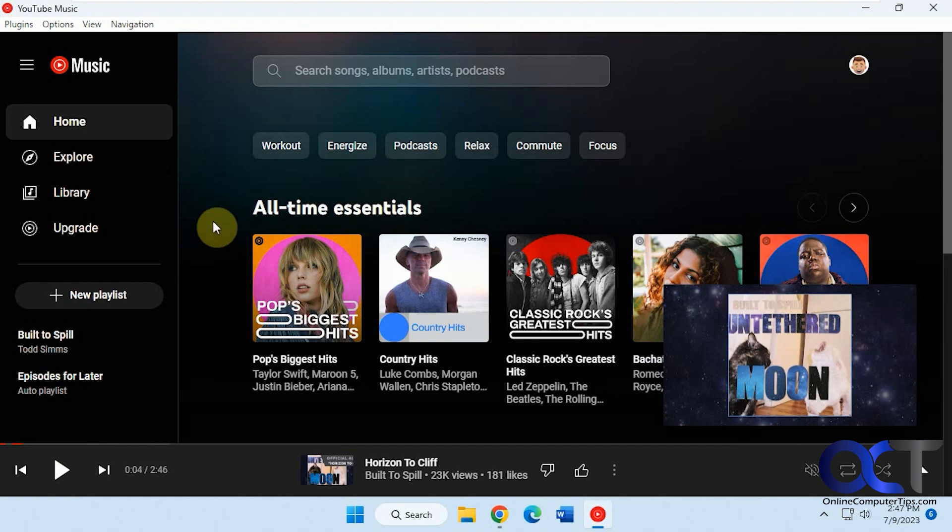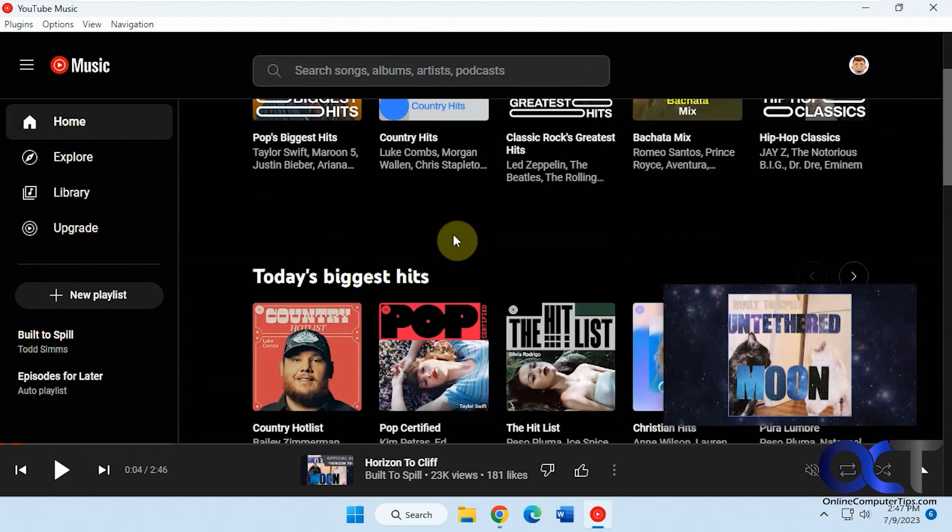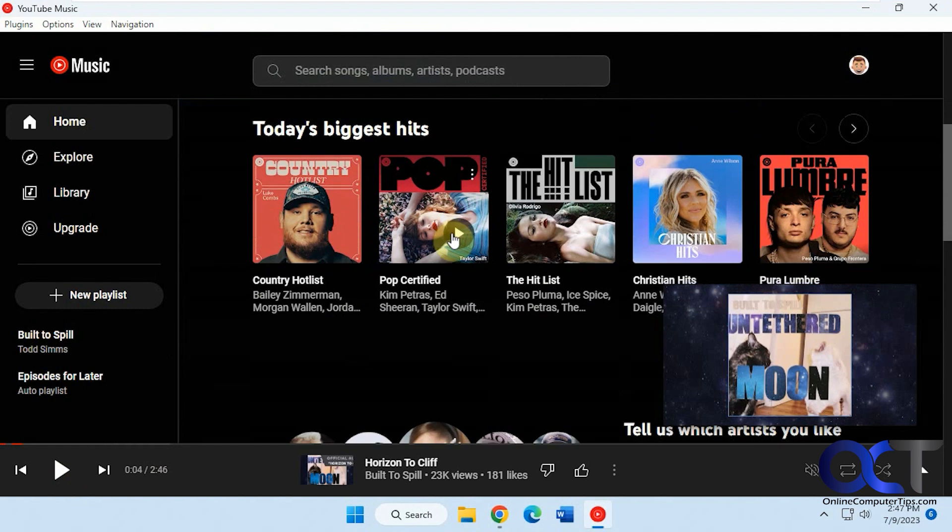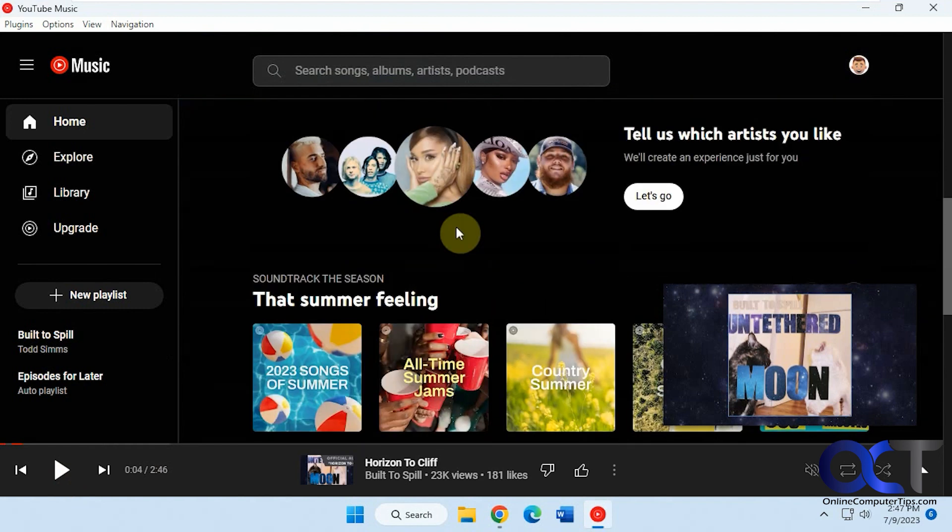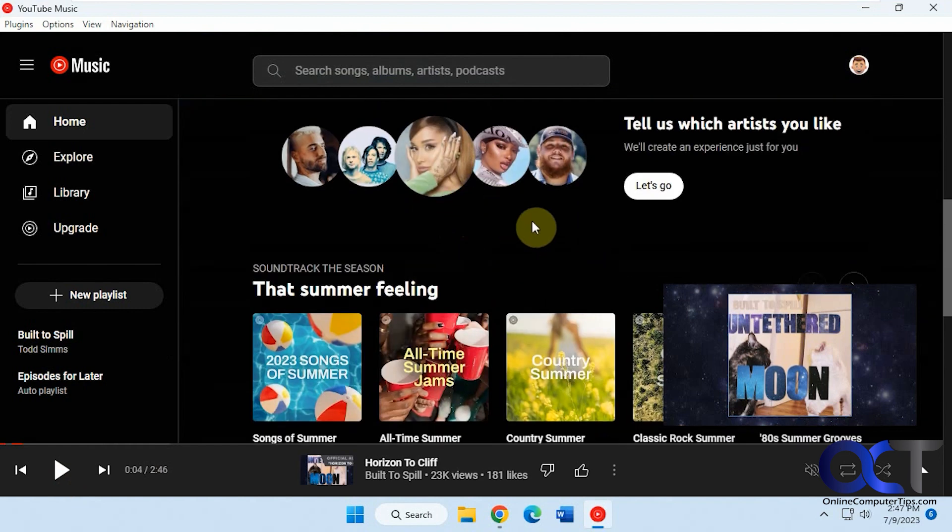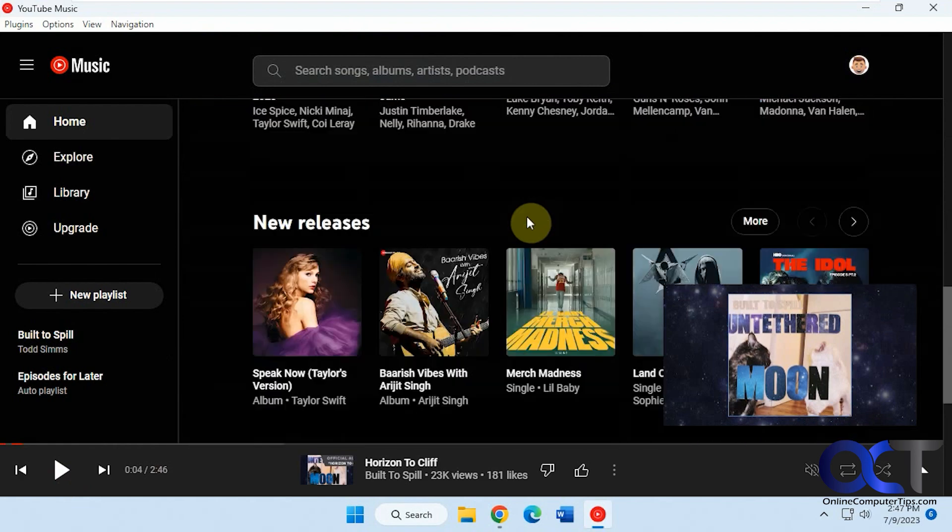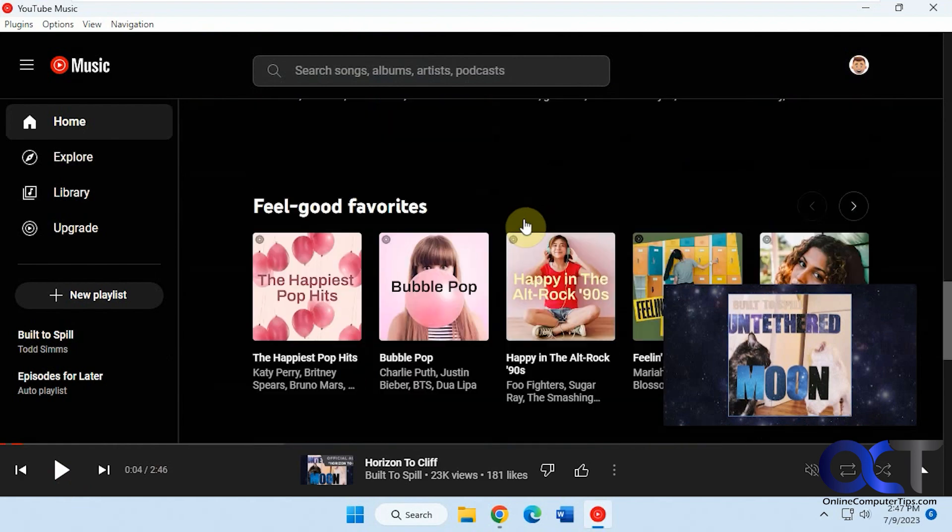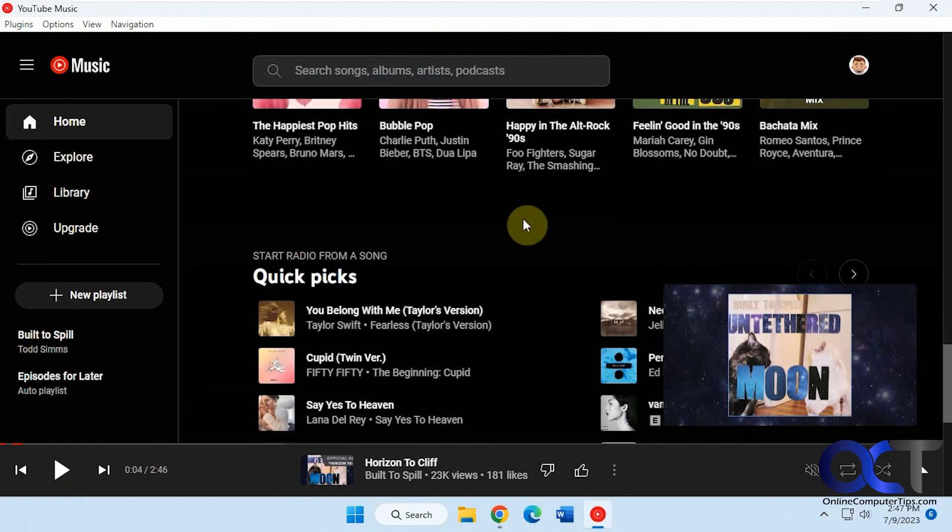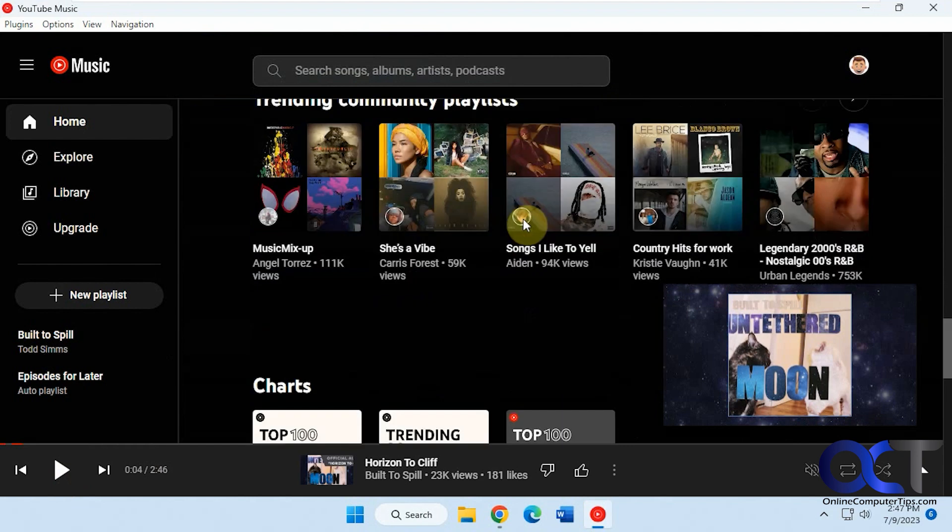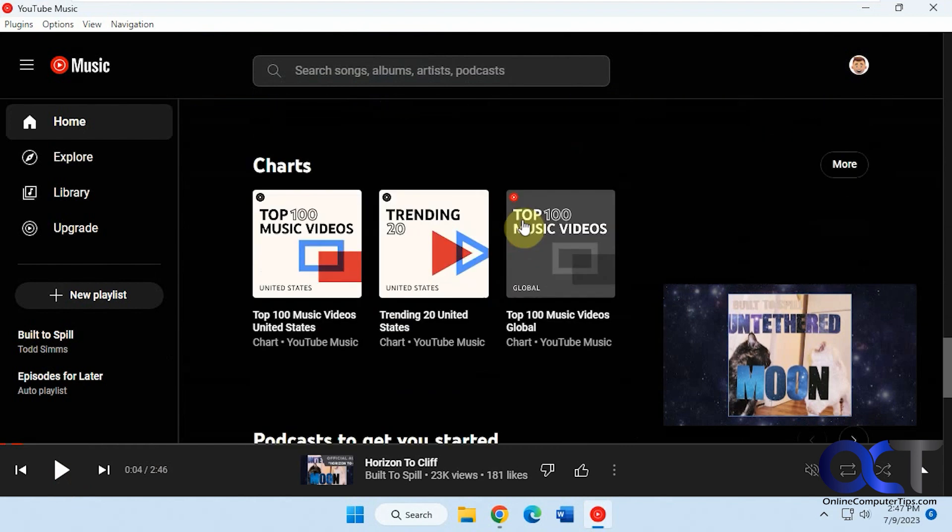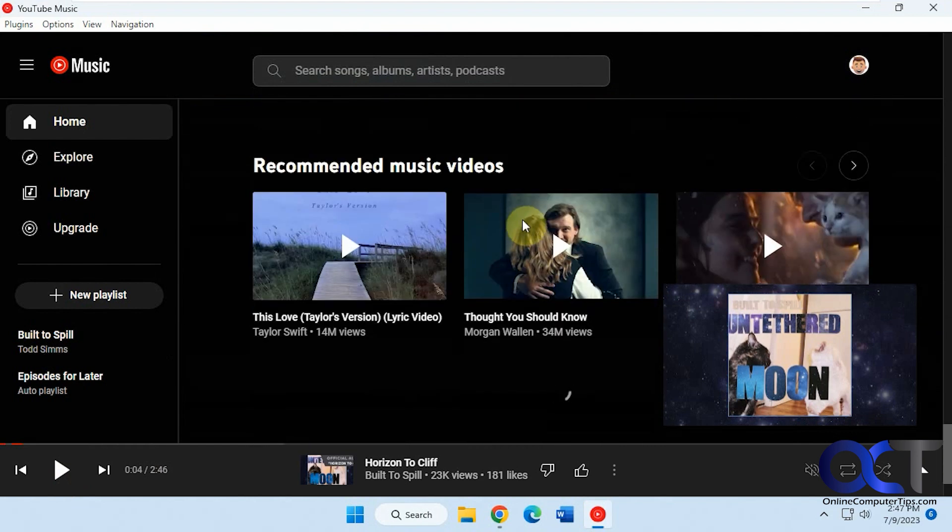So it has all kinds of categories, if you want to do a search, some suggested categories, biggest hits, tell us which artists you like, and you can kind of build it from there. New releases, quick picks, trending, chart toppers, all kinds of stuff.